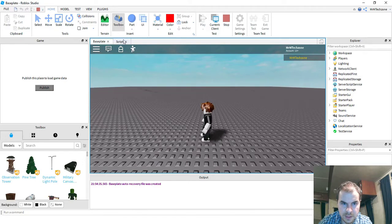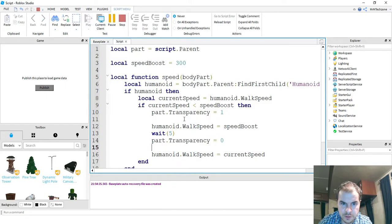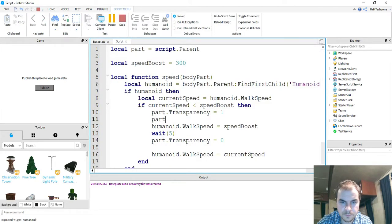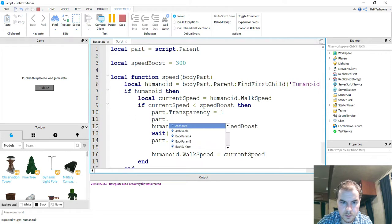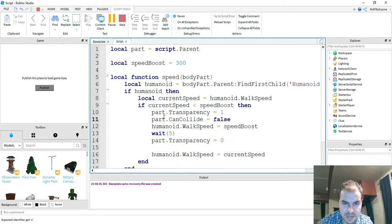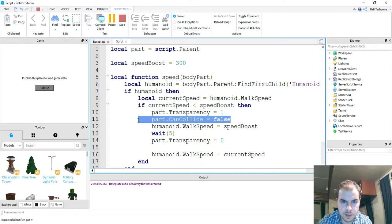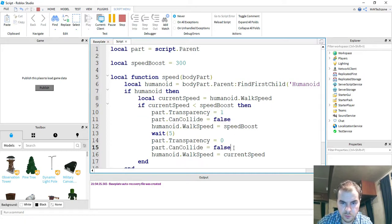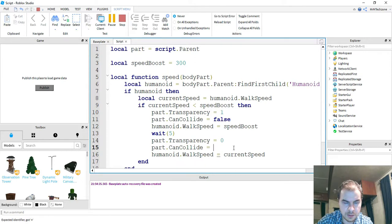So hopefully that makes it a little bit more clear. So let's go ahead and add that back in real quick. So the first one will be false so that we can't run into the object. And then the second one will be true so that it will be able to be collided with again.